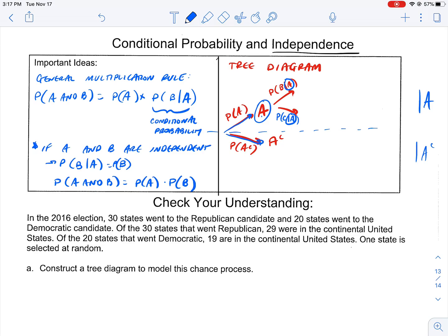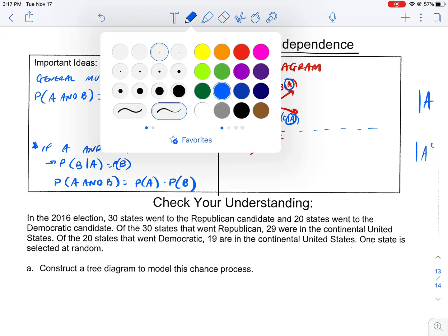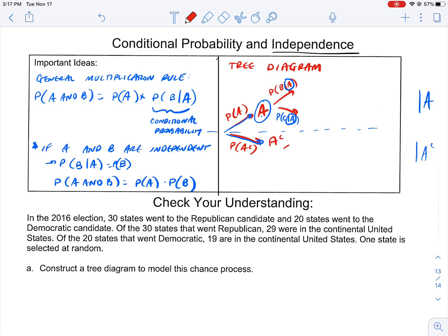Everything on the bottom side of the tree is going to have given that A complement happened — because we followed down to A complement happening. We split into two branches. Up here is the probability that B happened given that A complement happened, and down here is the probability that C happened given that A complement happened. Complement, complement — because the complement is what happened on that branch.